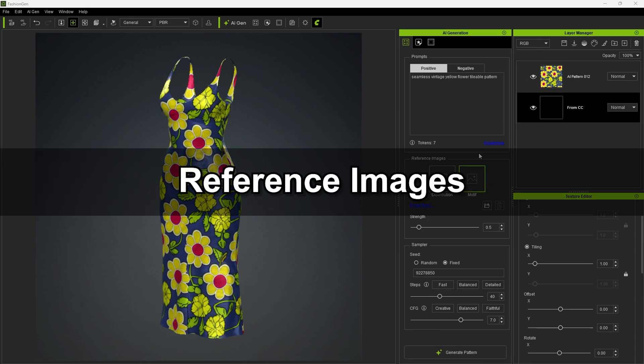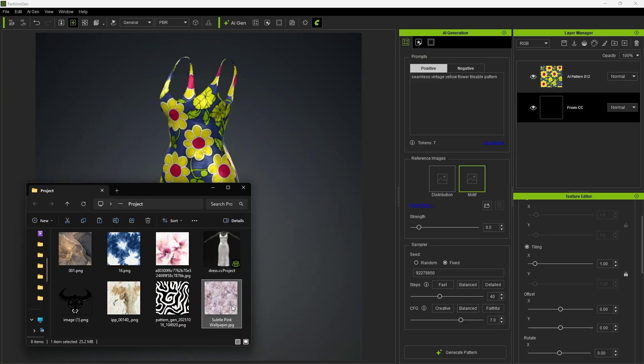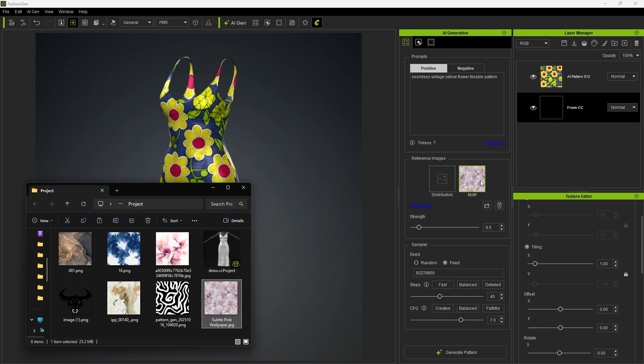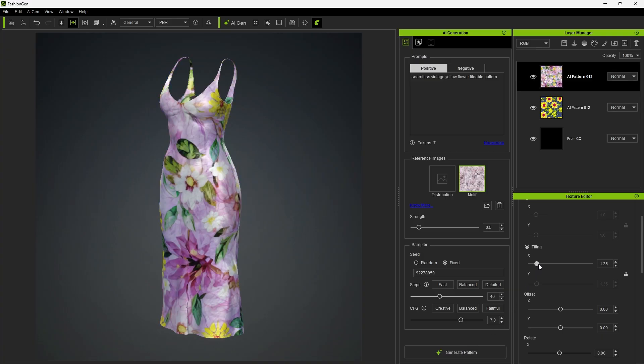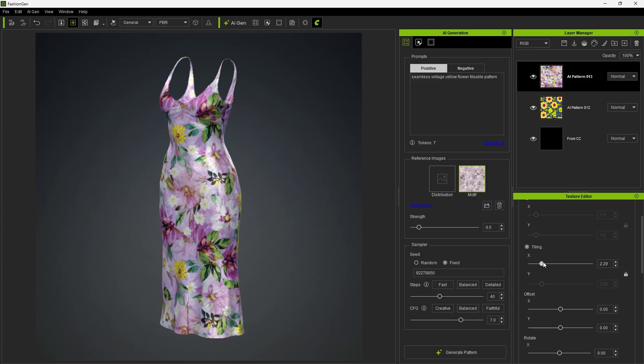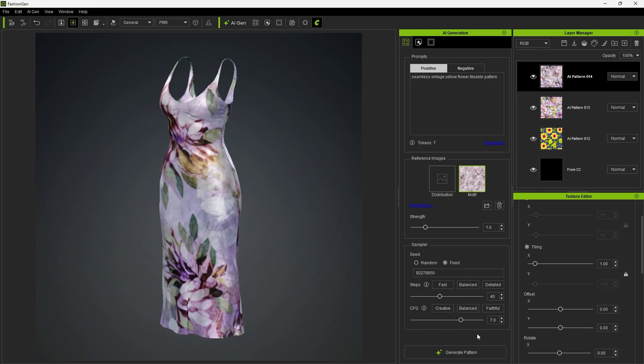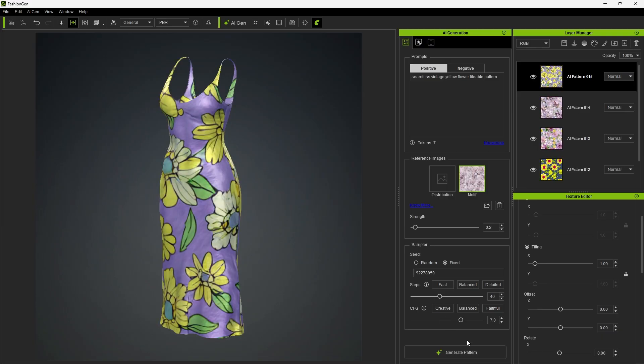Next, let's explain how to use reference images. In the reference image panel, you'll see distribution and motif. First, we can drag an image into the motif slot and click Generate. The AI will use the style of this reference image in combination with the original prompt to generate a pattern. This allows us to incorporate the yellow flower into the style of the motif reference image. You can also adjust the strength setting. Increasing the strength will make the generated result closer to the motif reference image, while decreasing the strength will make the result align more with the original prompt.